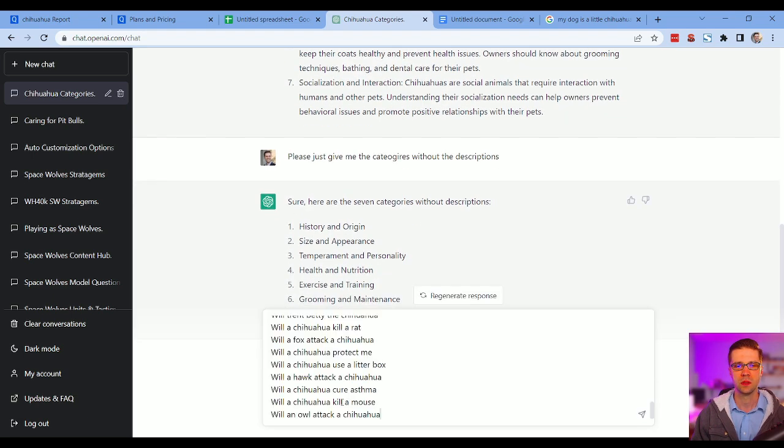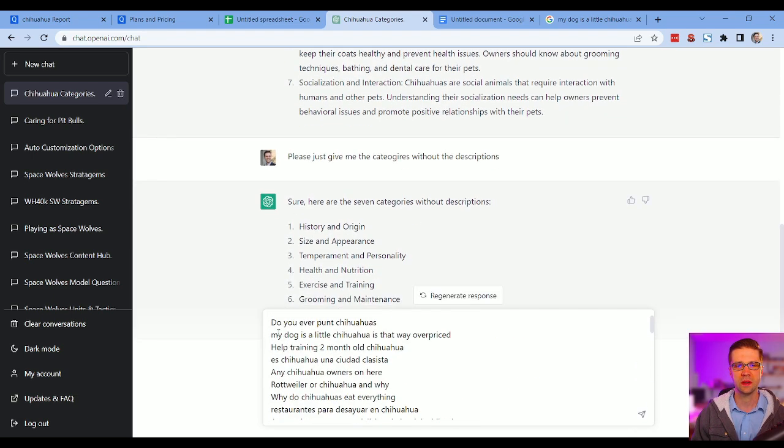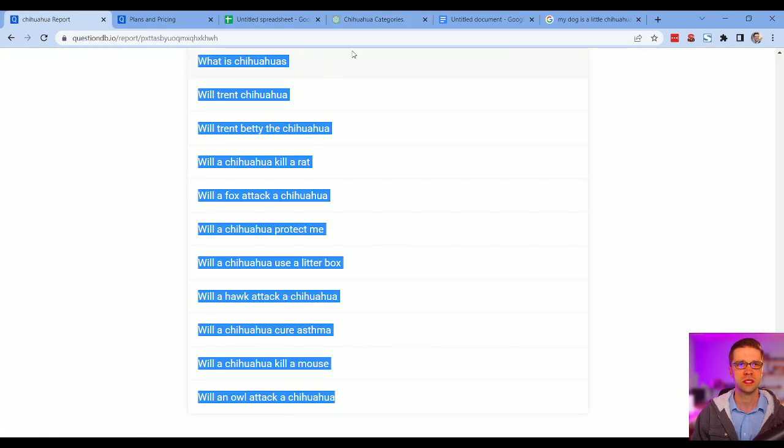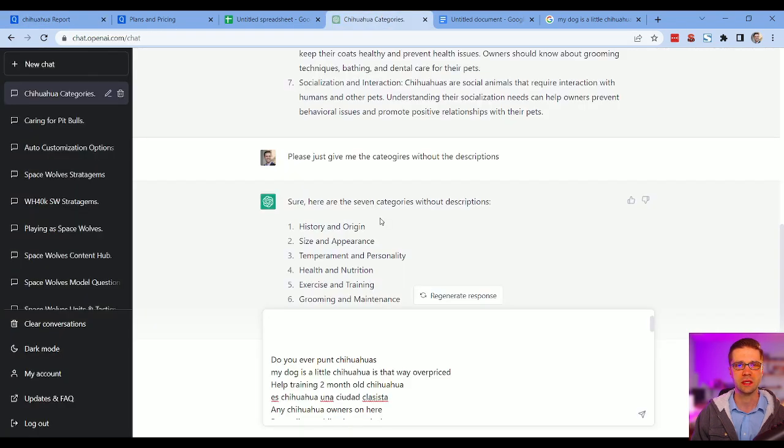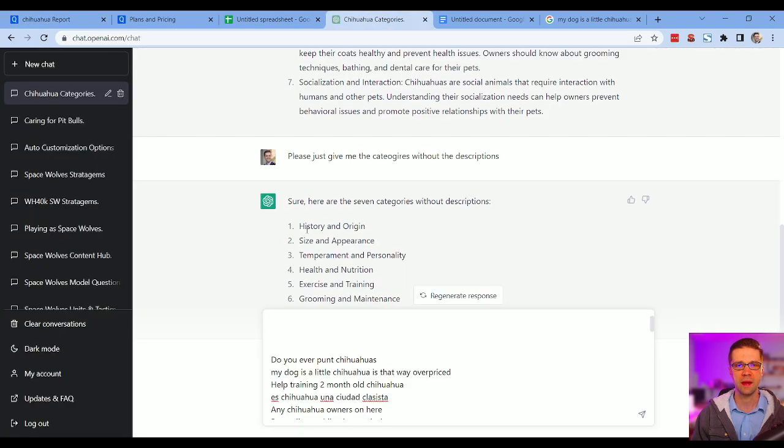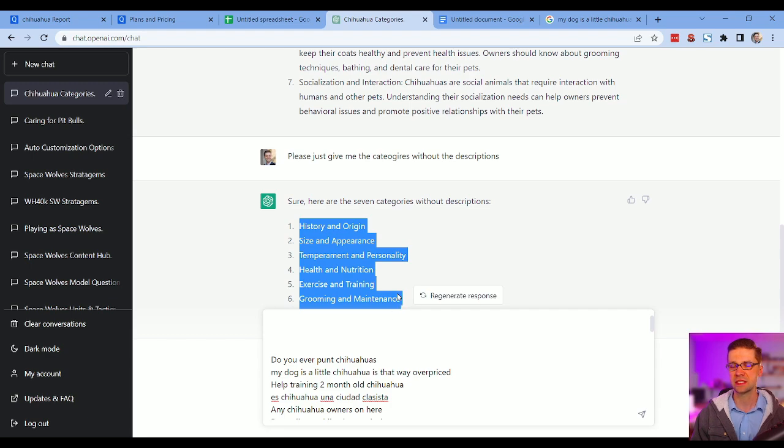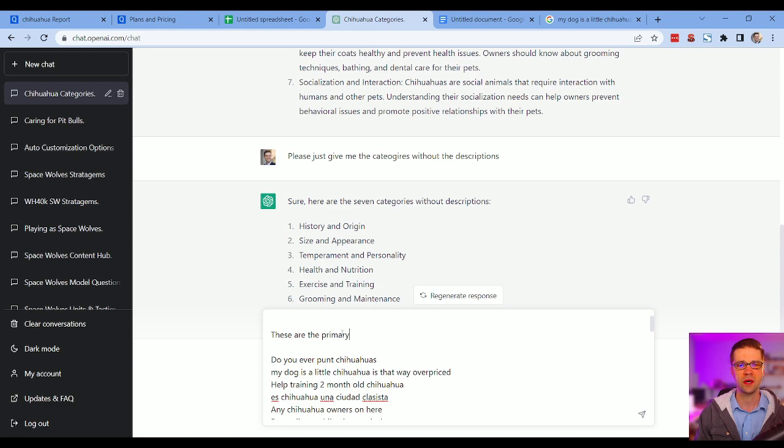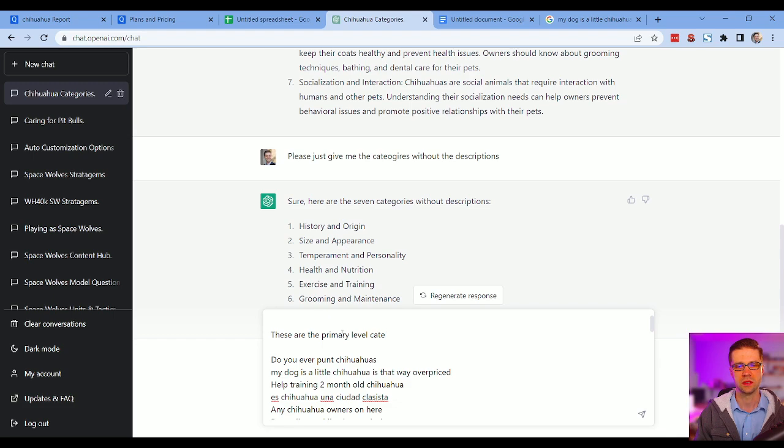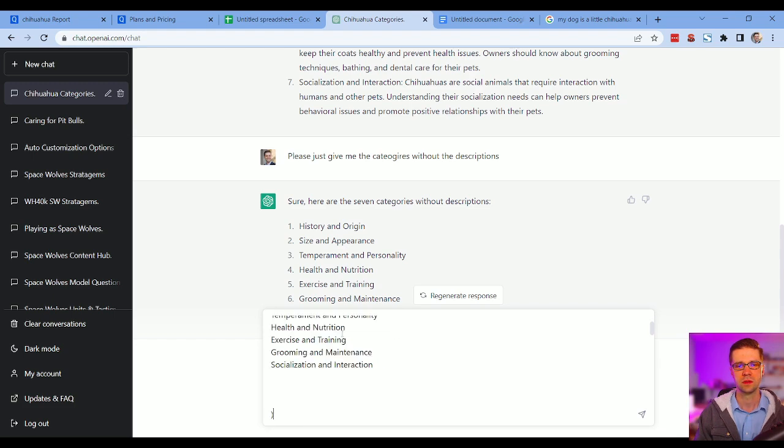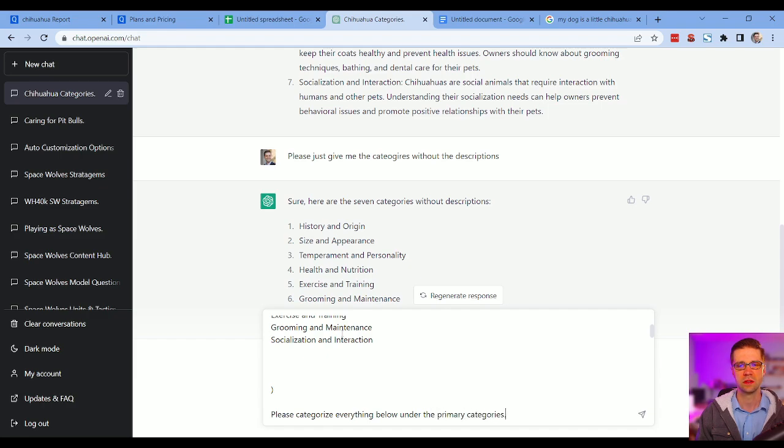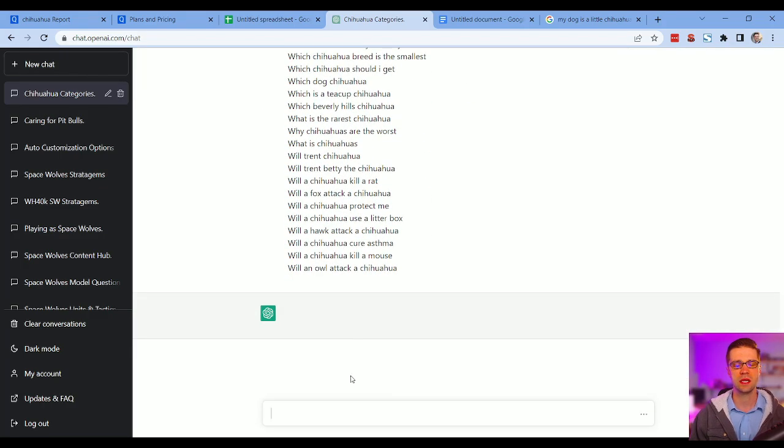And then what we're going to do, we're going to copy, or we're going to paste all that stuff that we just had from, what was it, QuestionDB. We're going to grab these ones here. Is it six? All right, these are the primary level categories. Please categorize everything below under the primary categories. Let's see what it does.